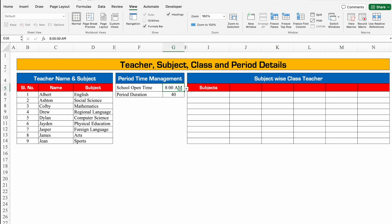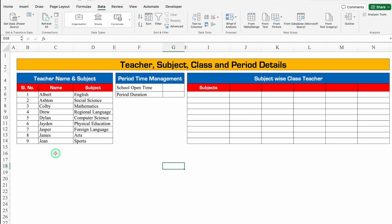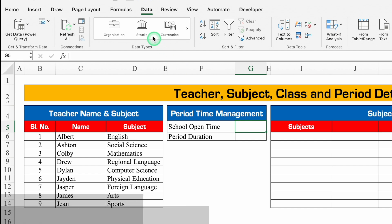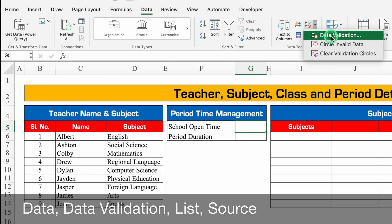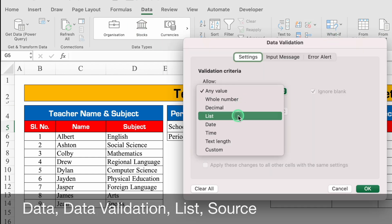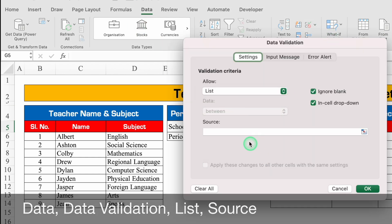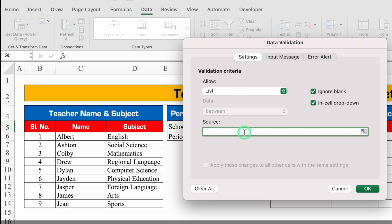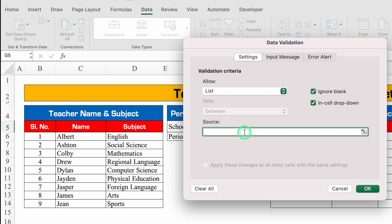We'll delete school open time and period duration also. In the extreme left hand side we have got teacher's name and subjects. For school open time, we will create a drop down. We'll go to Data, then Data Validation. From here we will select List as the source.